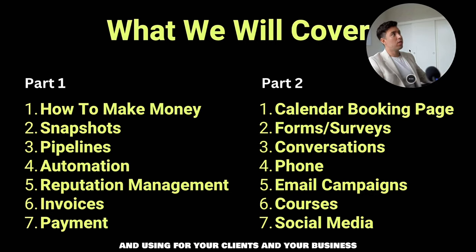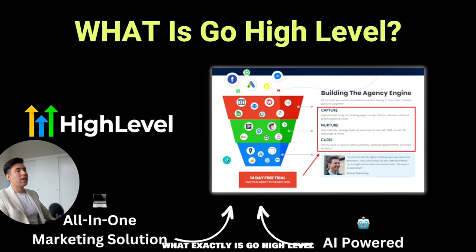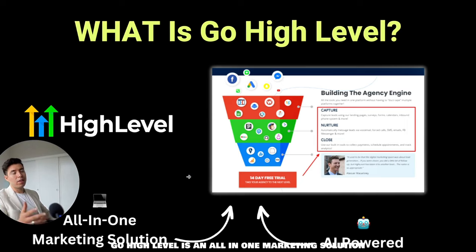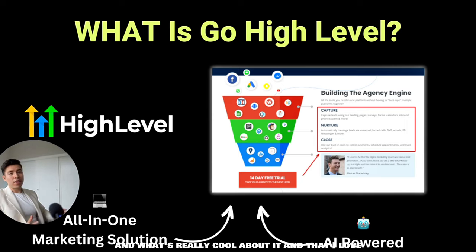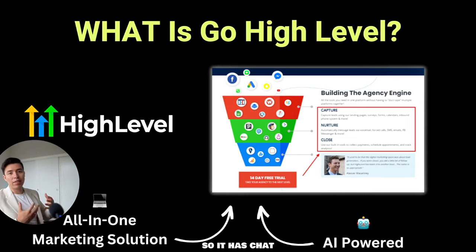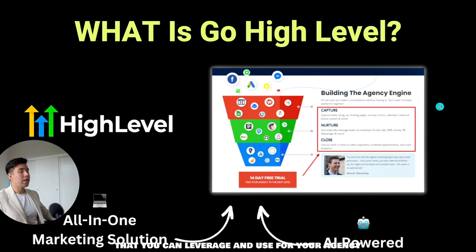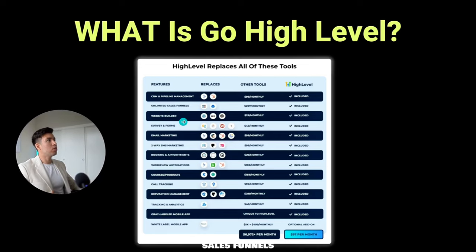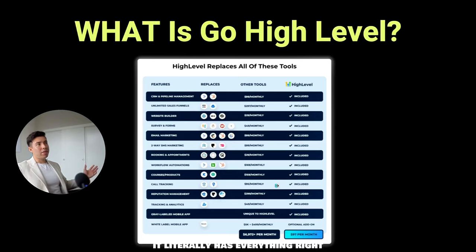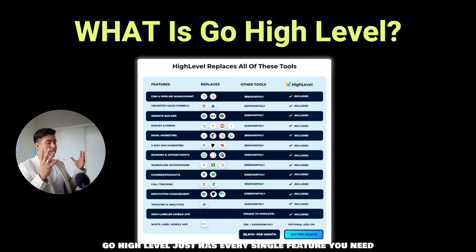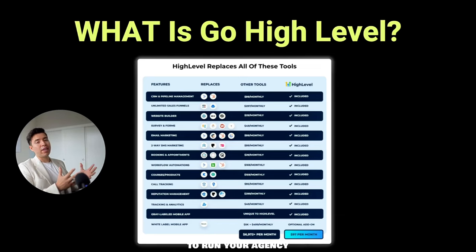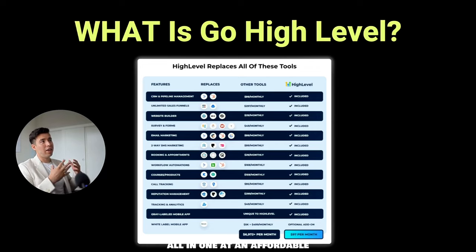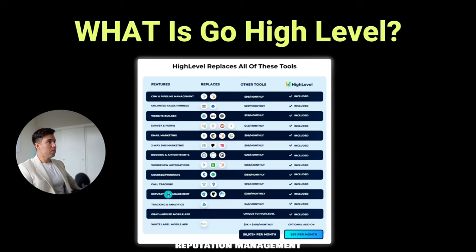So what exactly is Go High Level? Go High Level is an all-in-one marketing solution, and what's really cool about it is that it's AI-powered — it has ChatGPT integration. It has features like CRM and pipeline management, sales funnels, websites, surveys, forms, email marketing, SMS, booking appointments. It literally has everything. I've tried so many CRMs in the past — I've tried HubSpot, I've tried FreshSales — Go High Level just has every single feature you need to run your agency all in one at an affordable price.